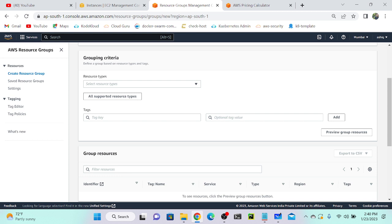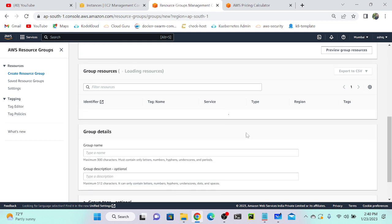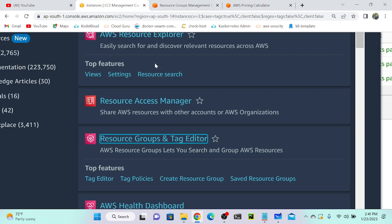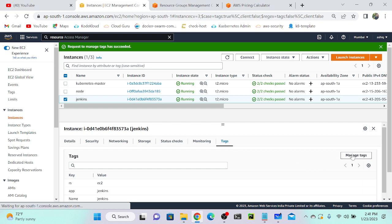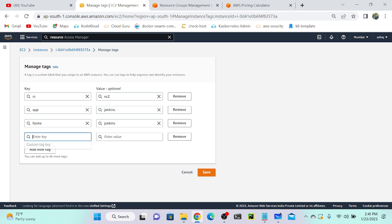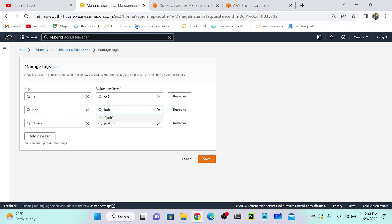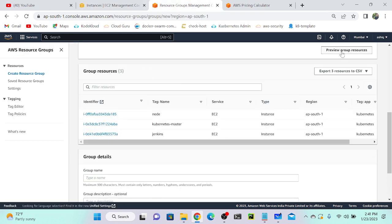Under the tag section, I'll select the tag key 'app' and value 'Kubernetes', then click 'Preview group resources'. You can see the node and Kubernetes master appear. But I'll also go to the Jenkins instance, go to tag, manage tags, and update the app tag value to 'Kubernetes' as well. Back in resource group, preview group resources — now you can see all three resources grouped based on that tag.